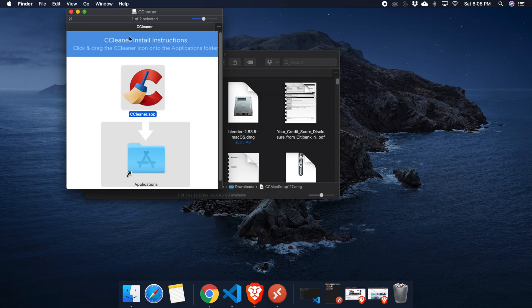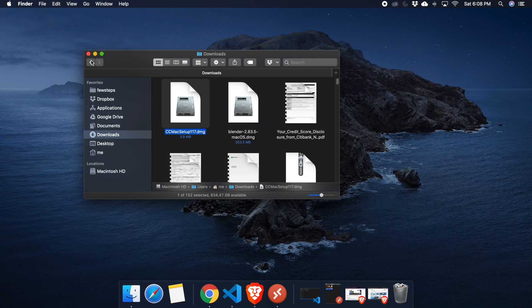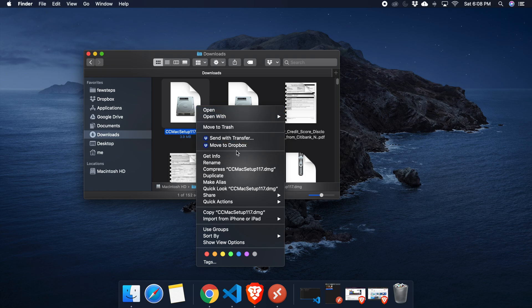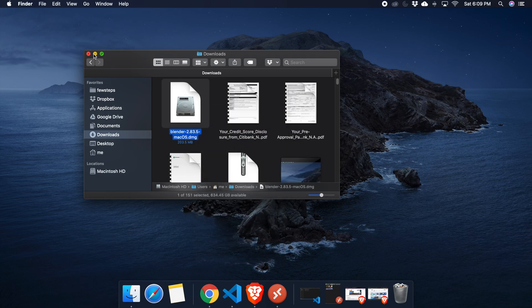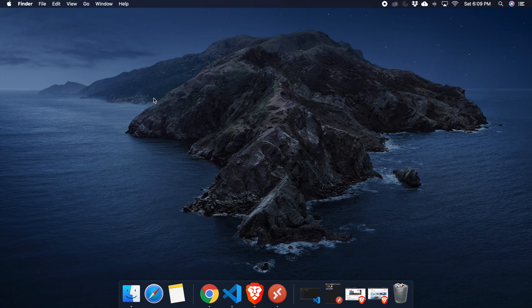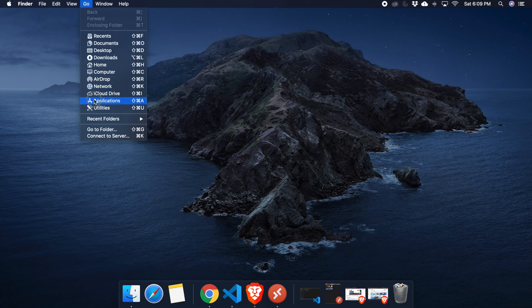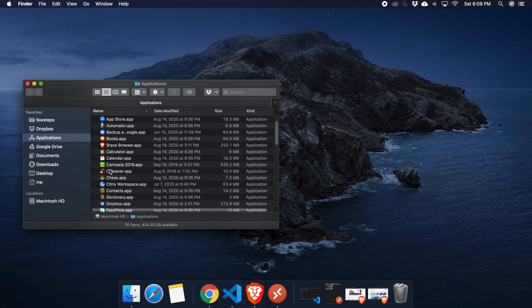I'm going to close the Finder. We can also remove the installer — I'm going to move it to trash since we don't need it anymore. To open CCleaner, you can click Go, then go to Applications, find CCleaner, and double-click on it. That's the longer process.